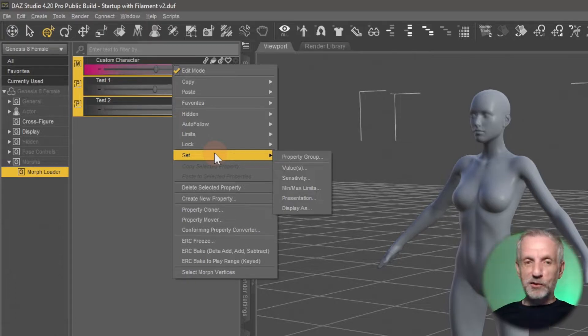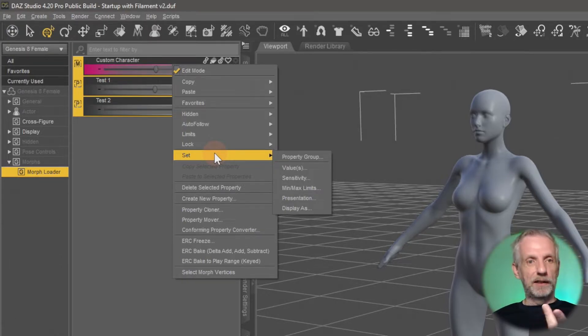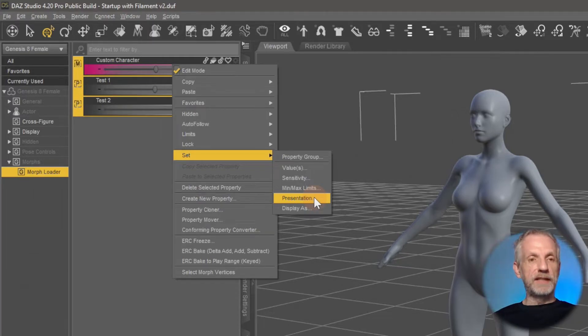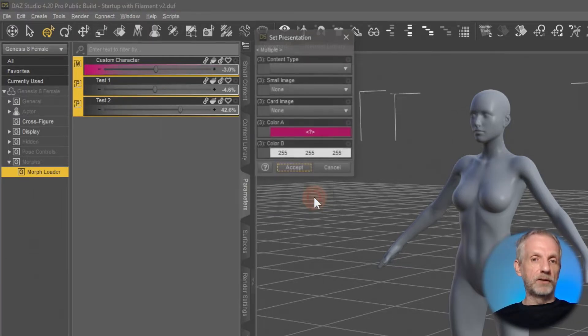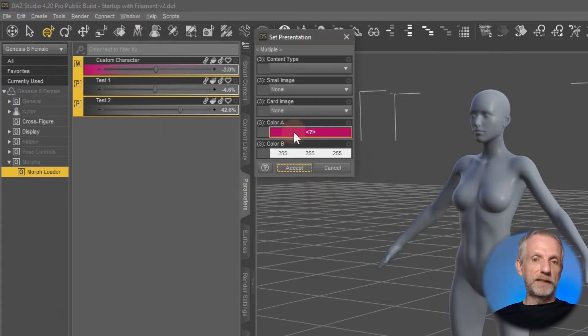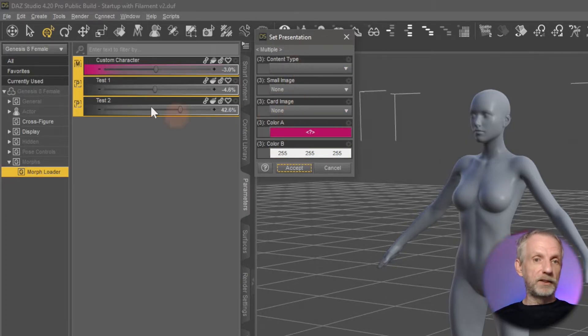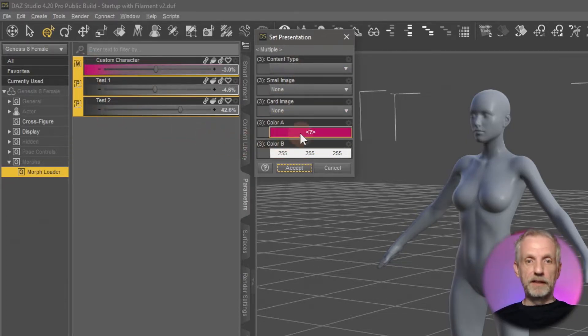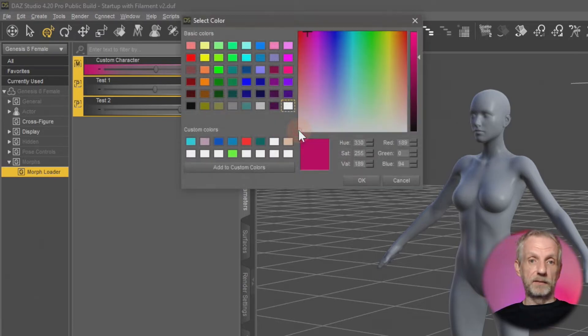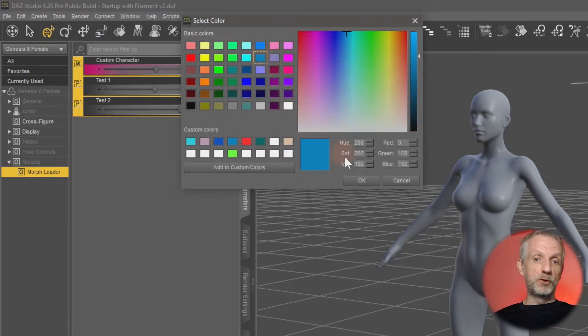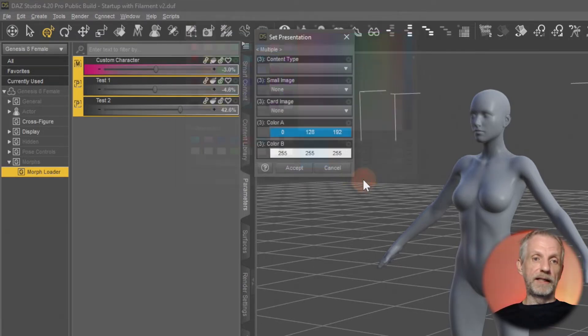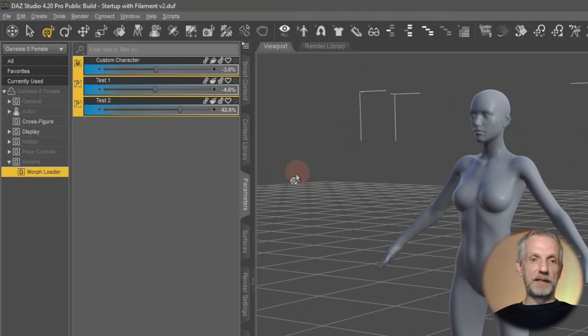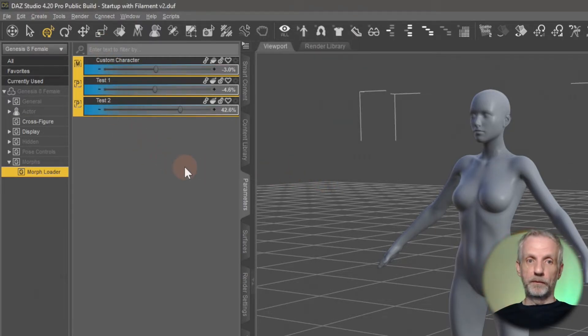And then you right click over these sliders again and then there's a new menu that comes up that says set, and therein lies the secret sauce. So for our color values you head over to presentation and then you set basically a value for color A and color B as well as the images here and the card images. You set those for multiple things at the same time. So if I wanted for this to be say blue, then I hit okay, hit accept and then all my sliders are blue. Isn't that exciting?